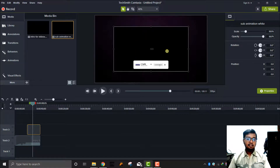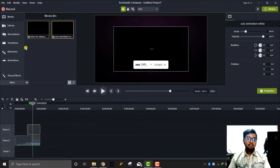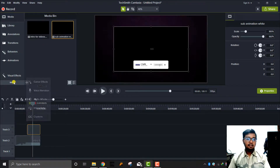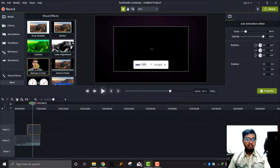After Effects — you can use After Effects. You can use the Remove Color effect in the track.